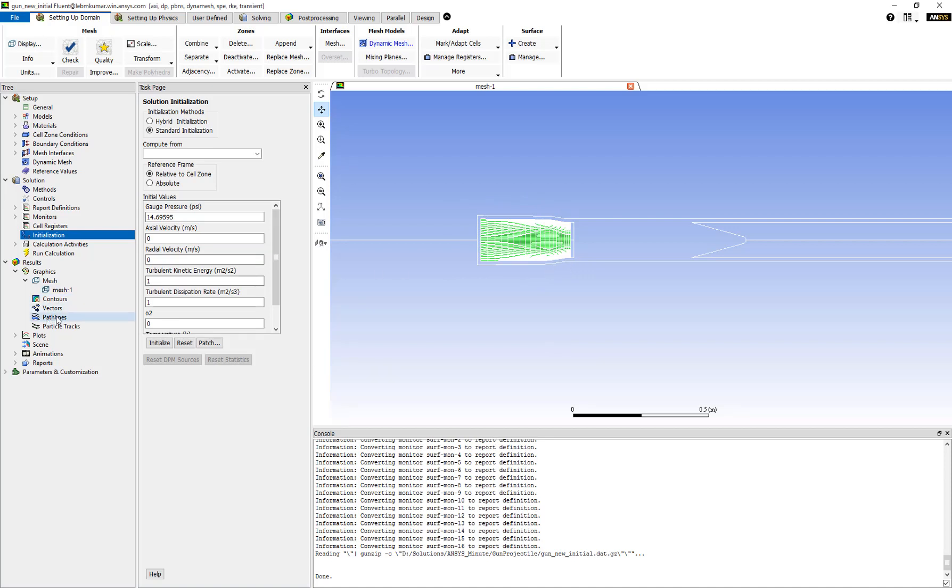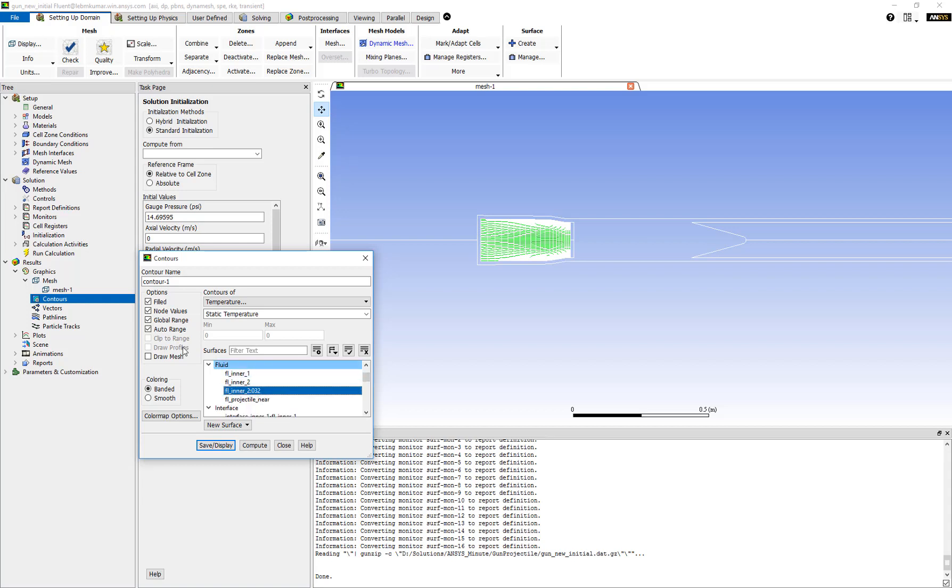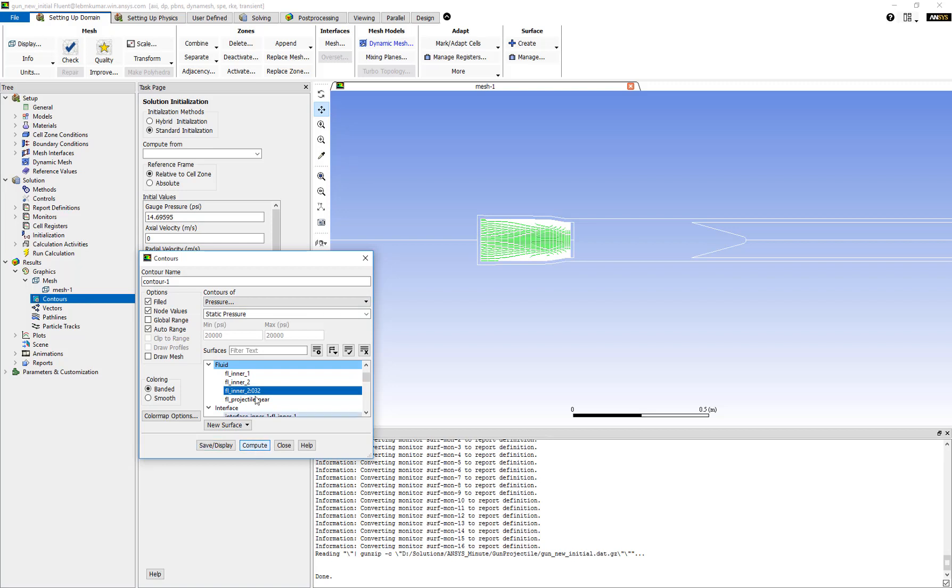We can verify that by going to contours and selecting temperature. Select the zone, turn off global range, and click on compute. You can see that the values inside that zone are 3,000 Kelvin. Similarly, we can verify the pressure as well. Click on compute and you can see that the value inside that zone is 20,000 psi.